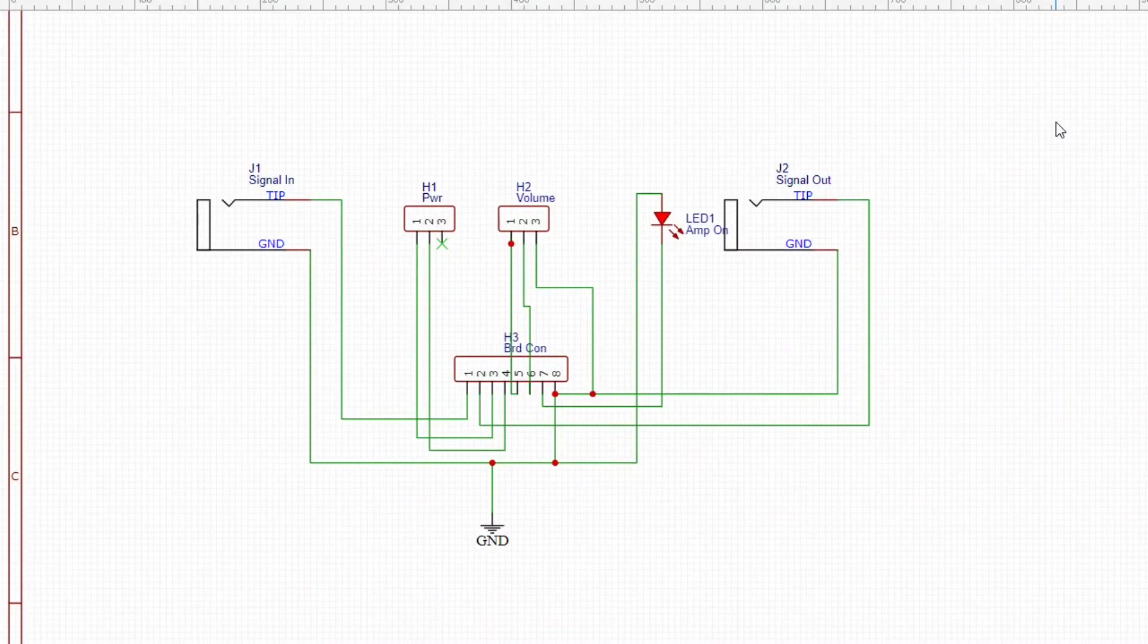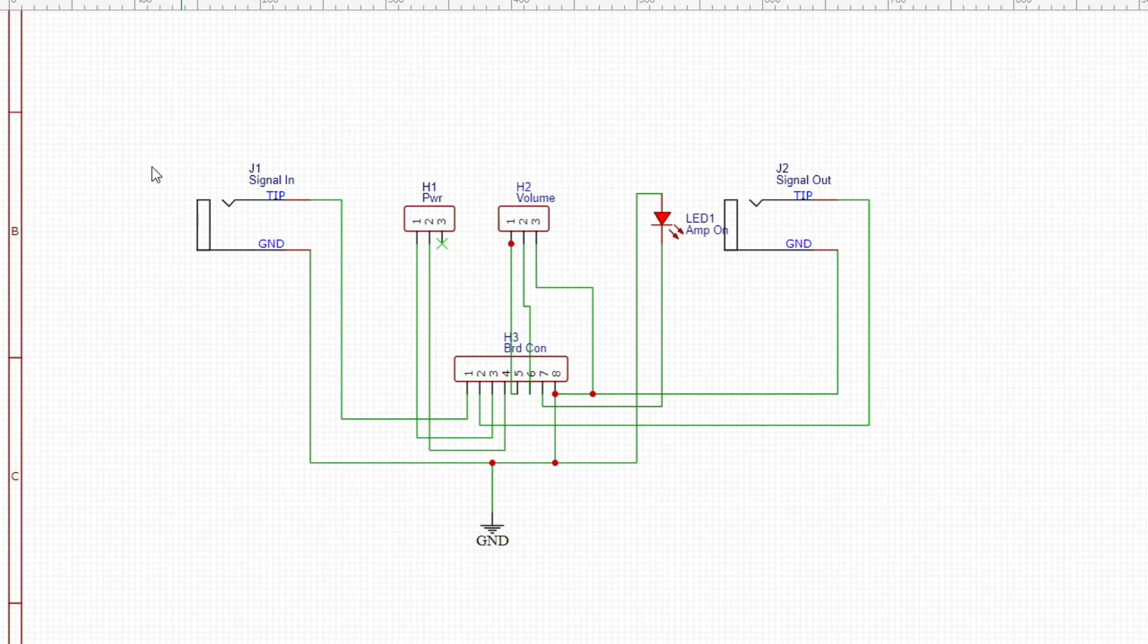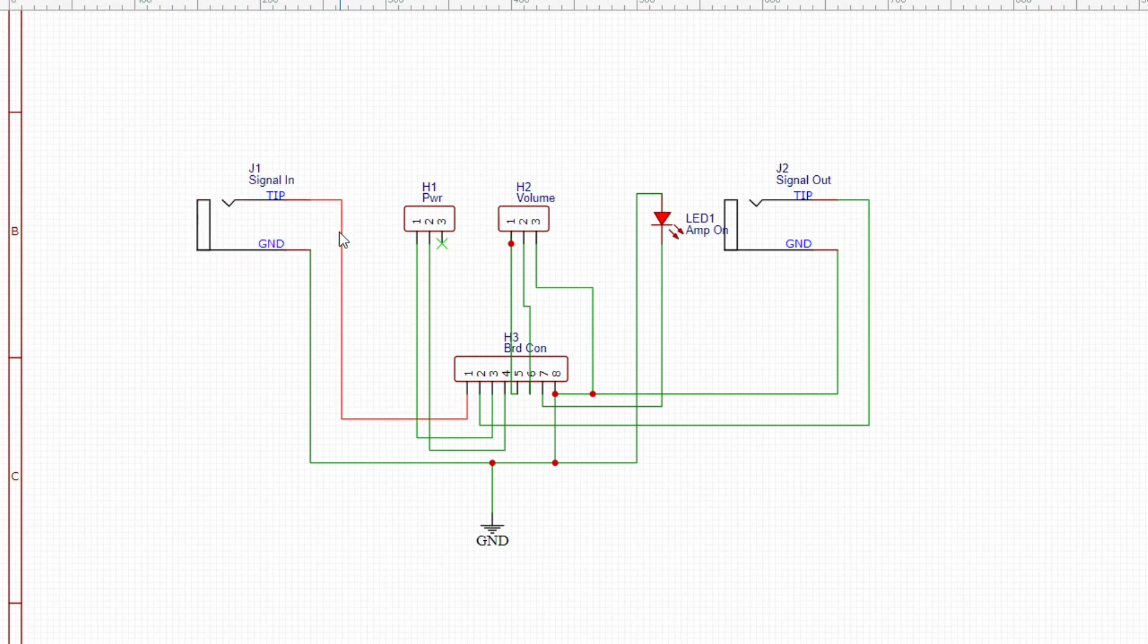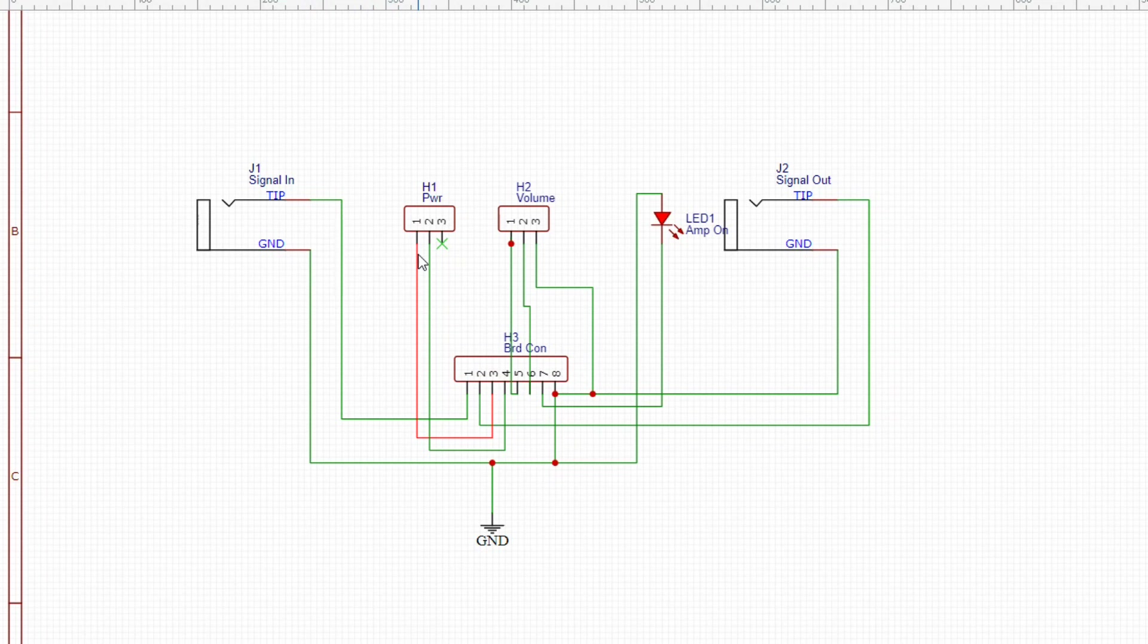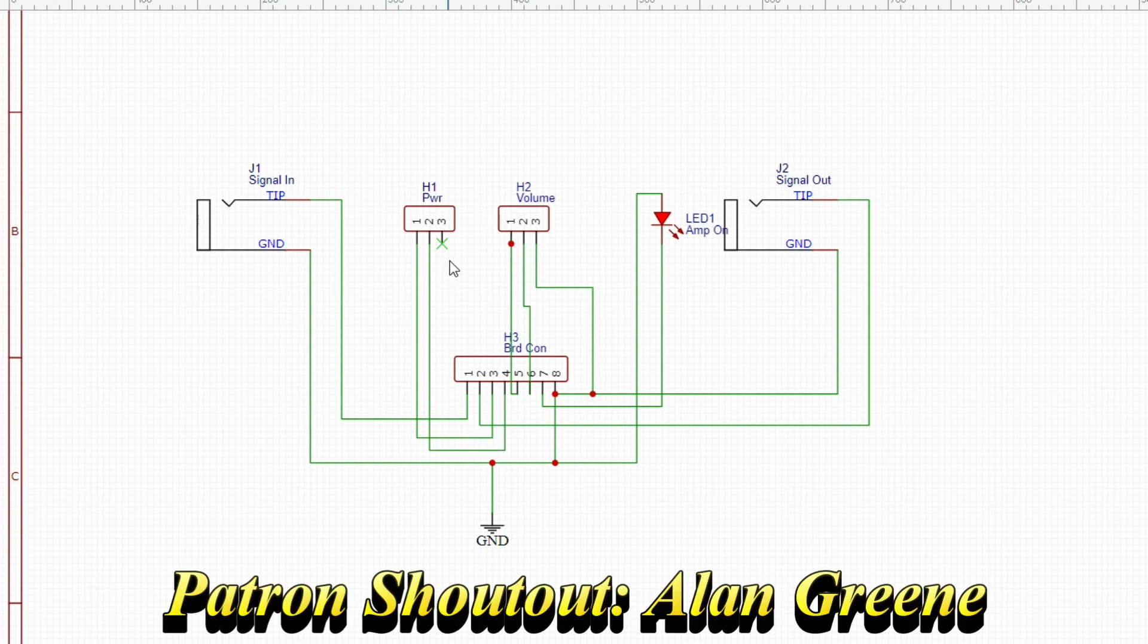Here is the new diagram. We have the signal coming in with the tip line which is the actual signal coming to pin 1 and the ground goes to pin 8.